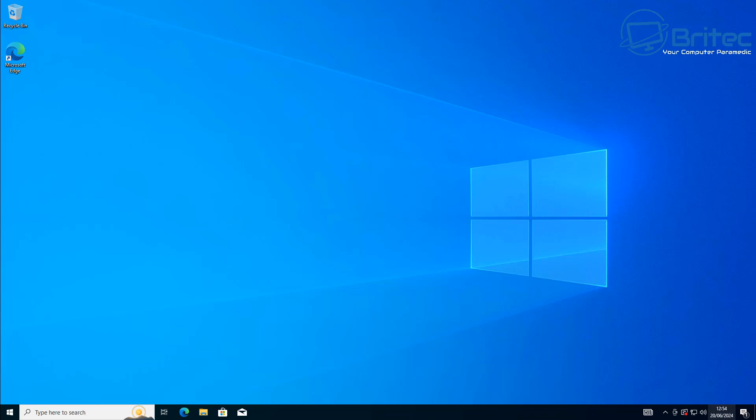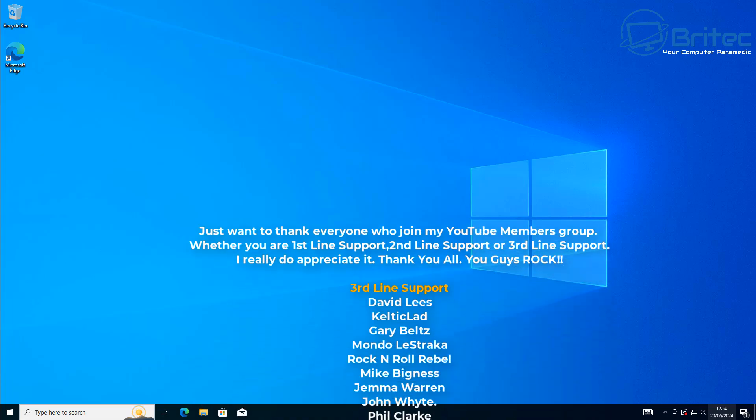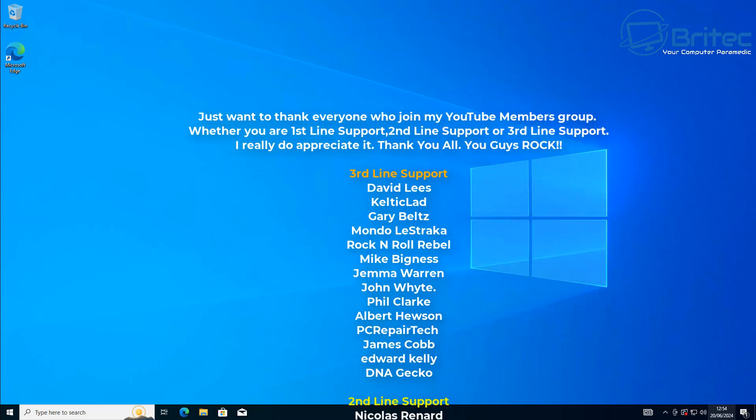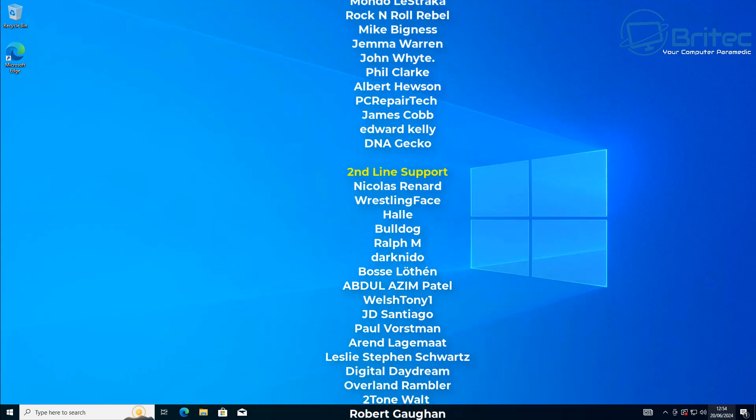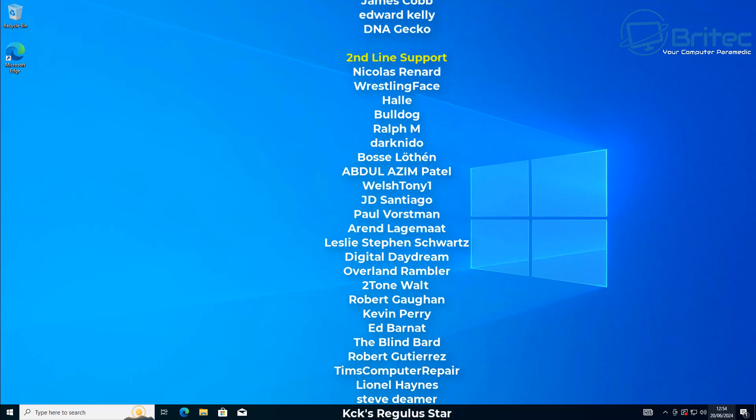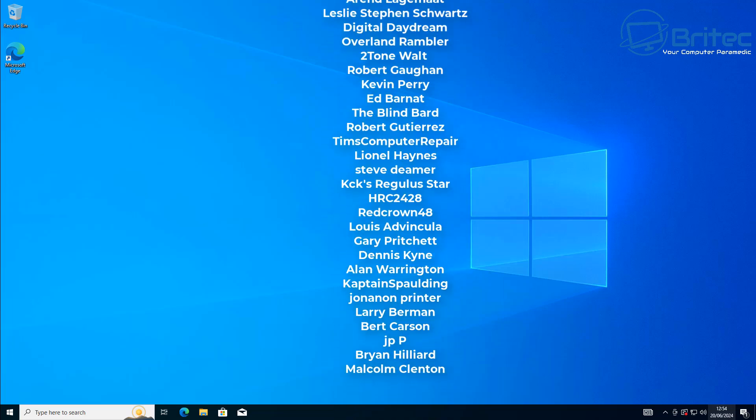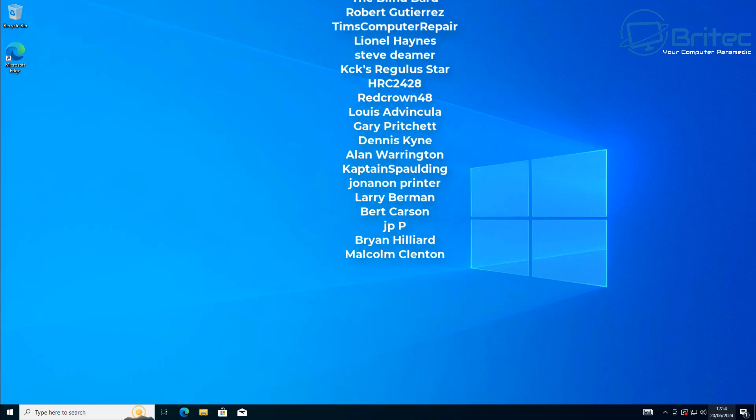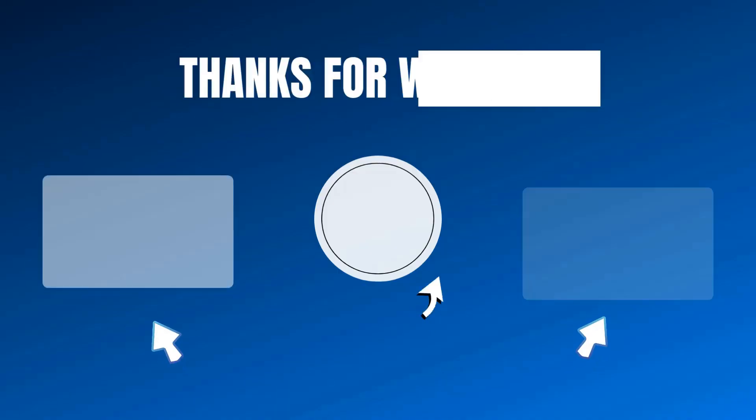But anyway with that said, I think that's going to be about it. I'm starting to waffle. My name is Brian from brightechcomputers.co.uk. Just want to say a quick shout out to all my YouTube members who join my YouTube members group. I really do appreciate the support and I shall catch you in the next video or I'll see you on the Discord sub for a chat. Bye for now.